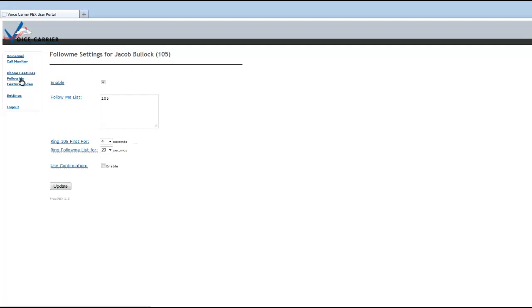The third one is the follow me feature that I mentioned before. To enable this, it will be checked usually, and it's going to call this number first. And I just need to talk about the default settings here.